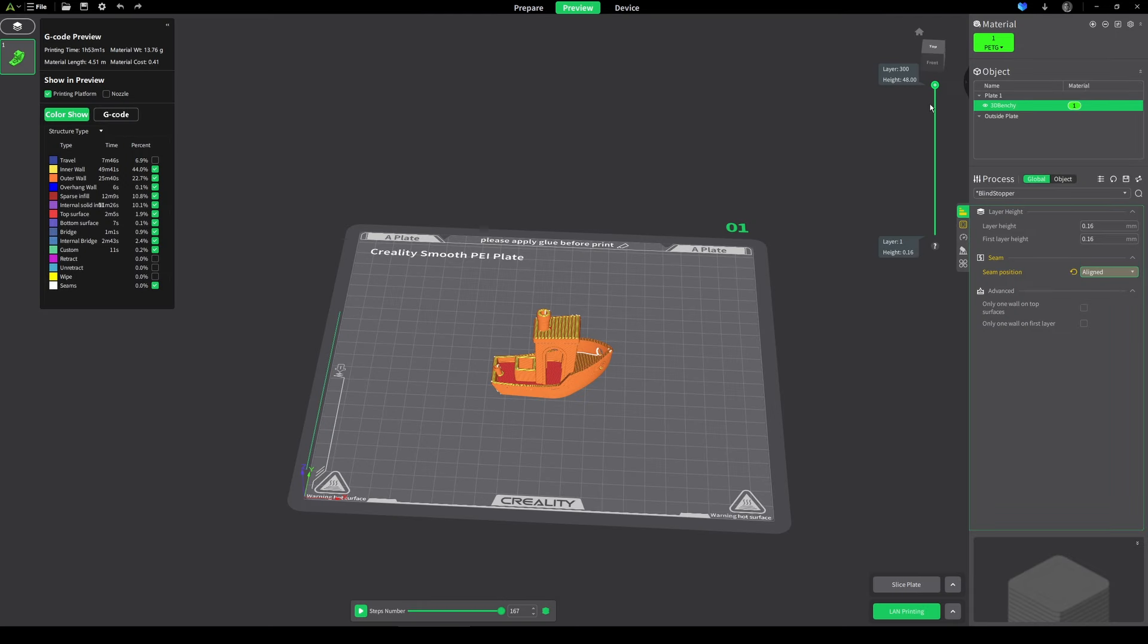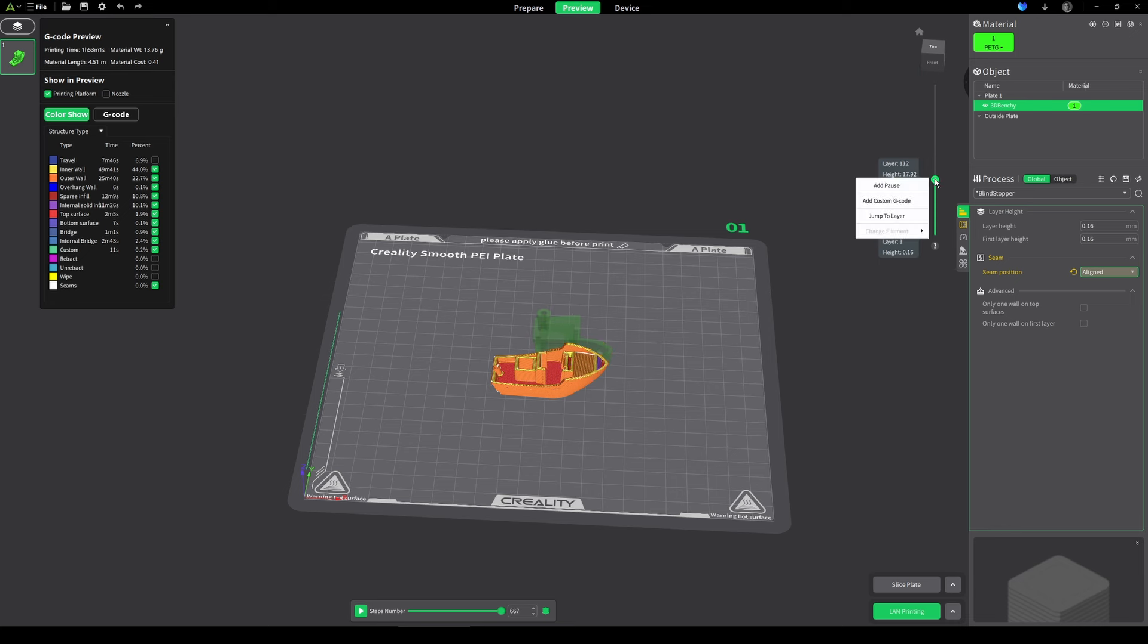If you're wanting to change filament mid-print, all you have to do is use this plus button, move to the layer that you want to change the filament, right click, and then add pause. This isn't just going to pause the machine and keep the nozzle exactly where it is, it will lift the nozzle up and move it to the bottom left hand corner of the printer, allowing you a bit of space to retract the old filament, put the new filament in, purge what is currently in there, and then you can resume the print from the screen on your printer. It will then move back to its original position and then continue printing.